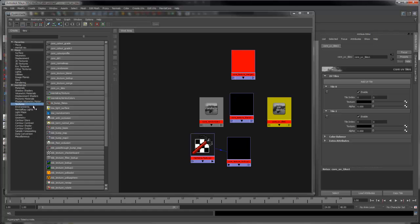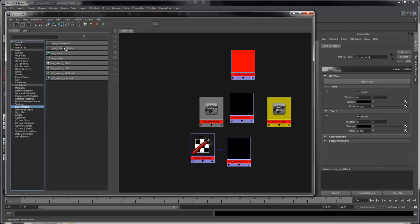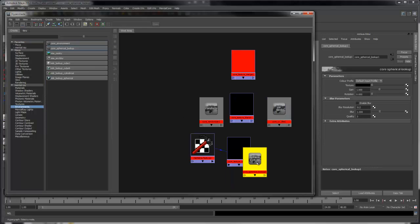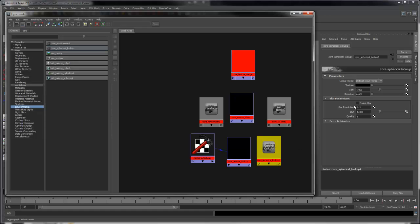Under Environments, we also have Core Environment and Core Spherical Lookup. Core Environment is created through the render globals. And the Core Spherical Lookup is a useful shader for inputting a panoramic texture. It also allows you to blur it without seams.